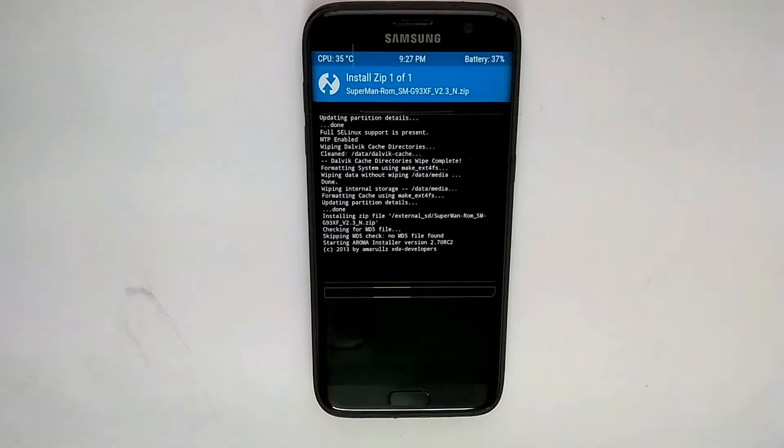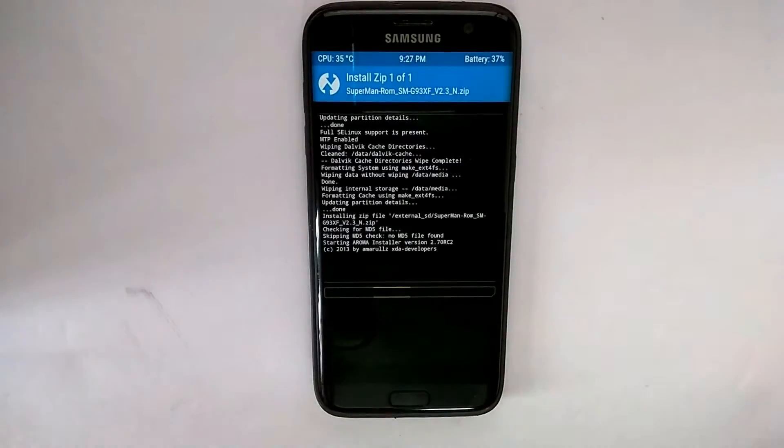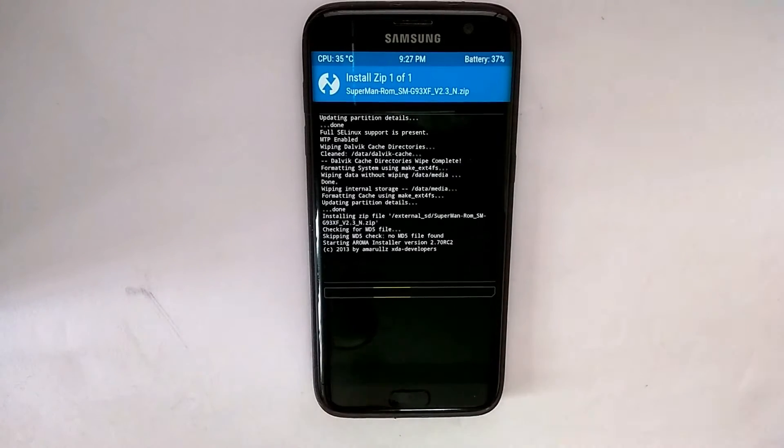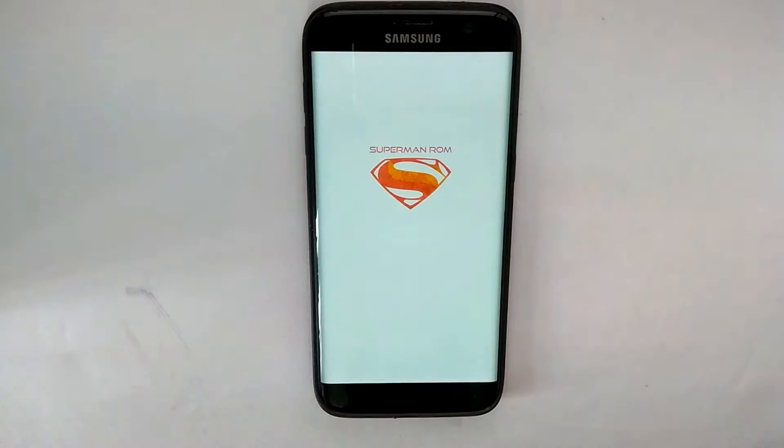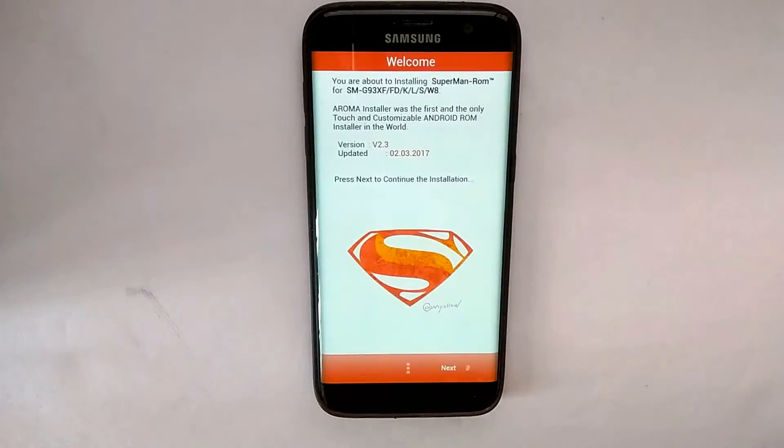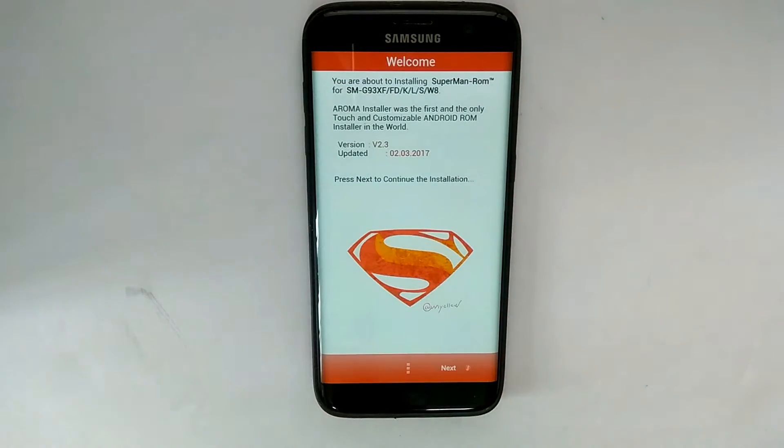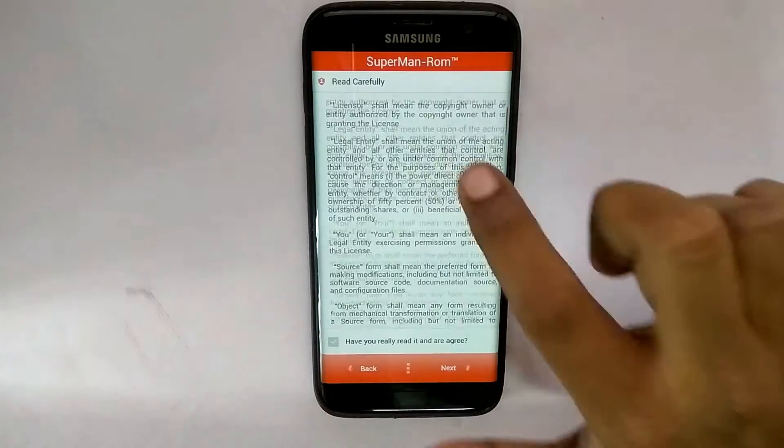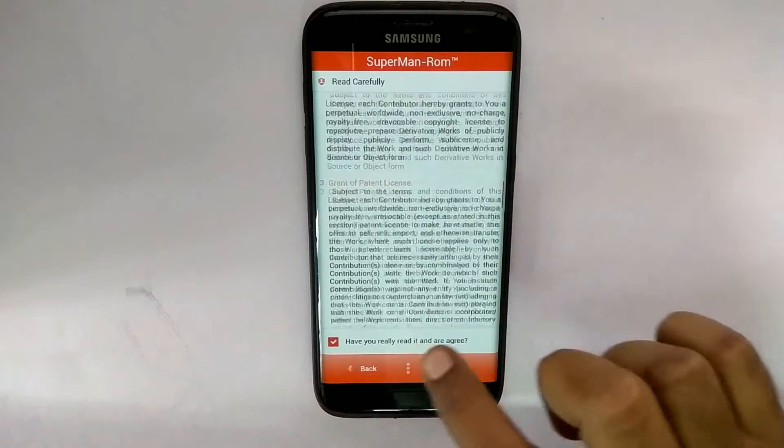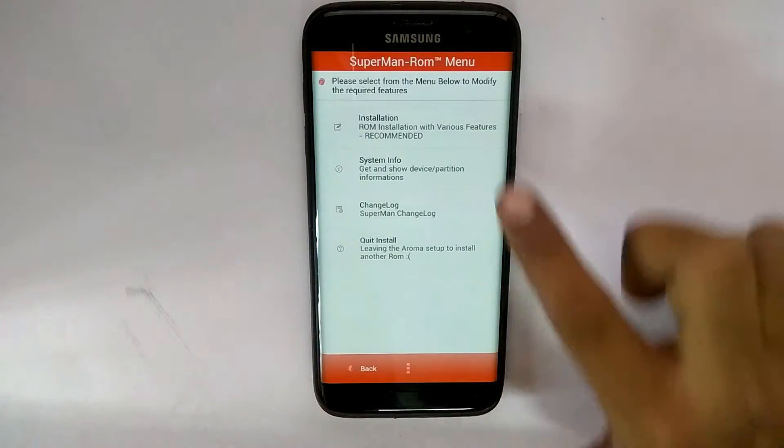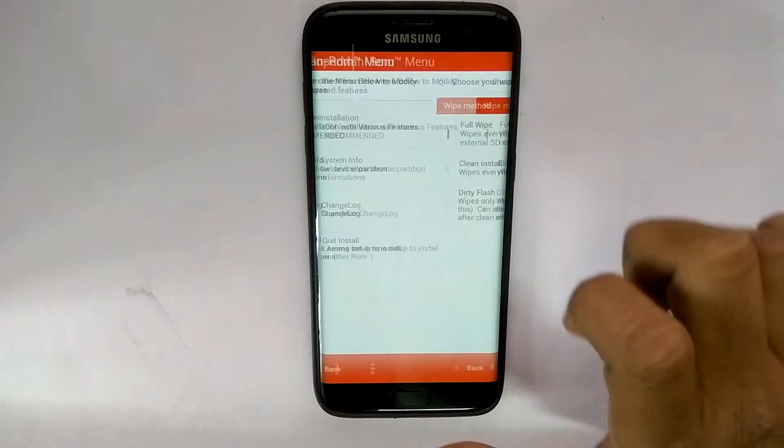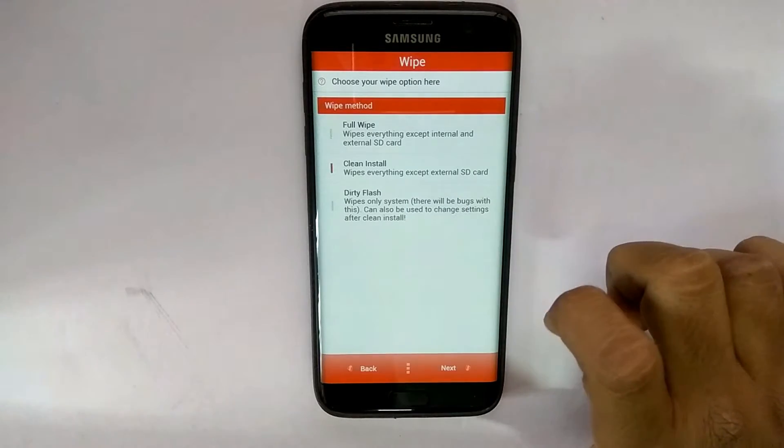this particular ROM uses the Aroma installer and it is extremely feature-packed. I used it for a couple of days and the amount of customization it allows is amazing. It is based on TouchWiz on the latest Android N and supports most of the modems from across the world. So as you can see, the first step it will